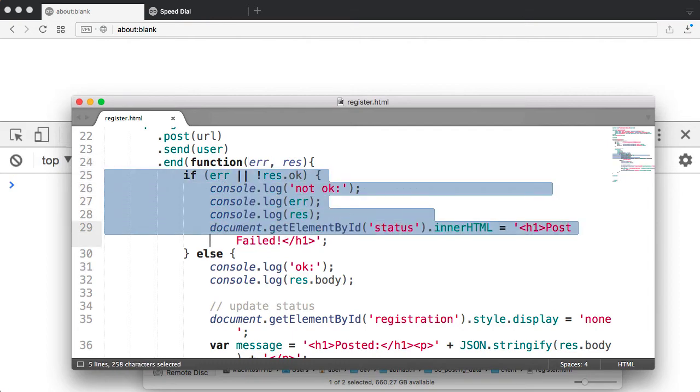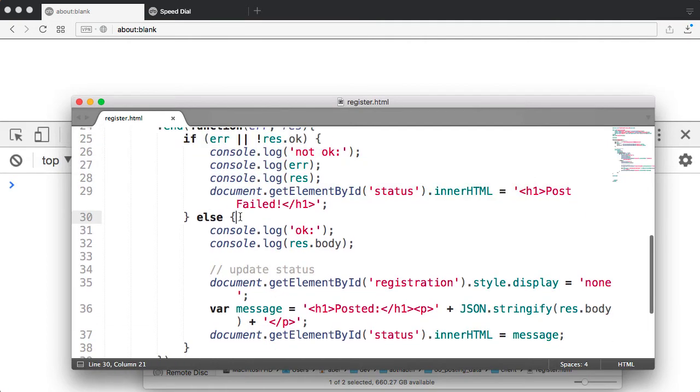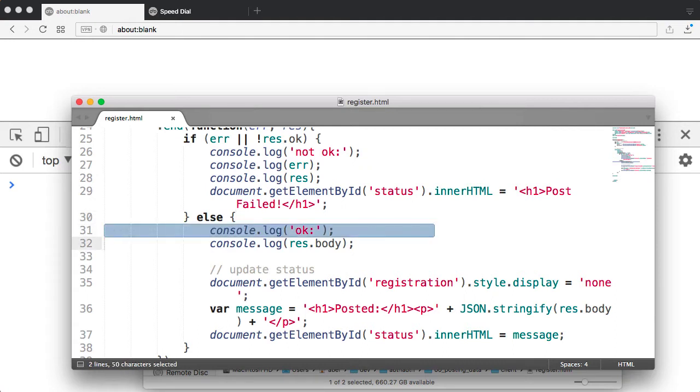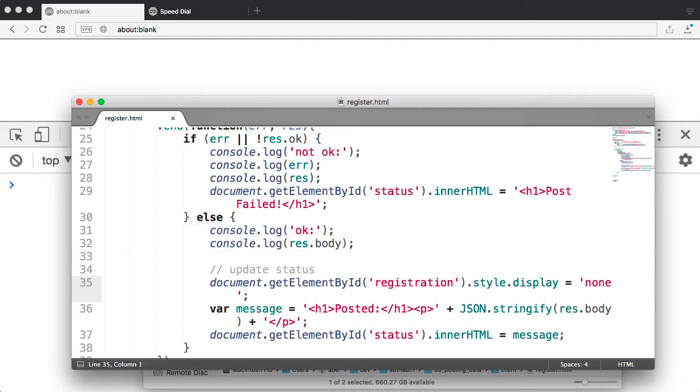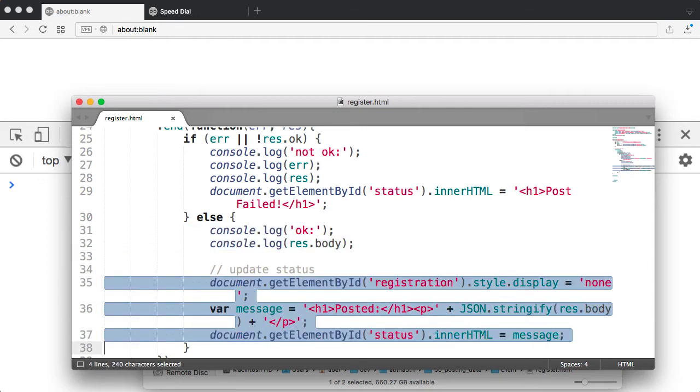If it is successful, then we will go into the else statement. As you can see here, I'll write to the console OK. Then the body of the response. And then I'm going to simply update the status of that field, which is on line 8, and simply give us some feedback.